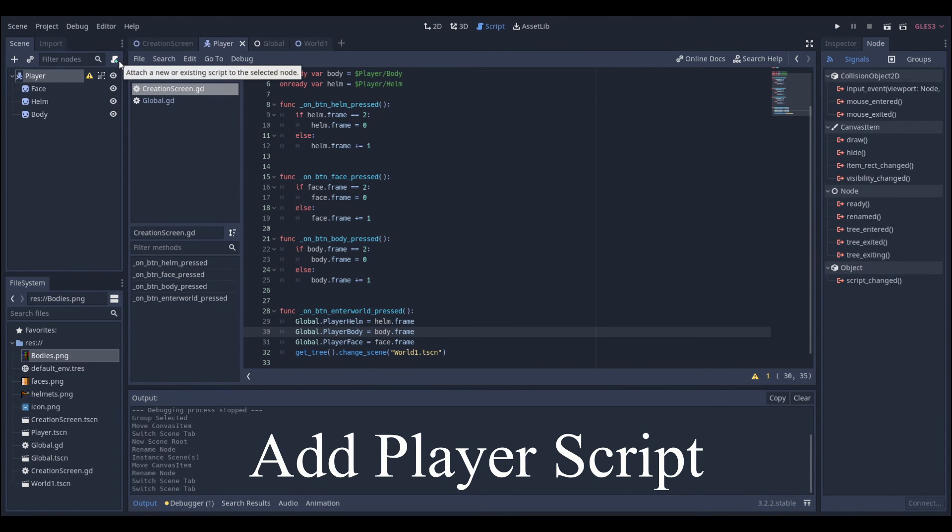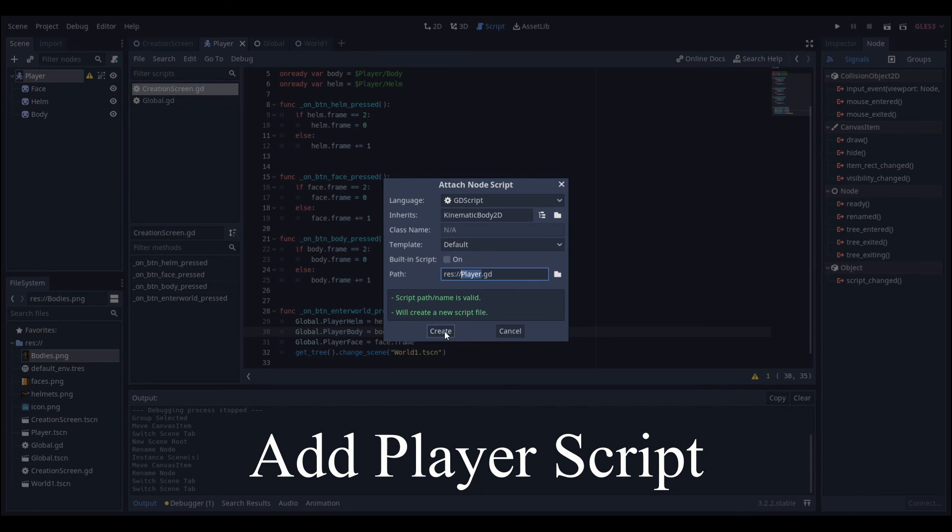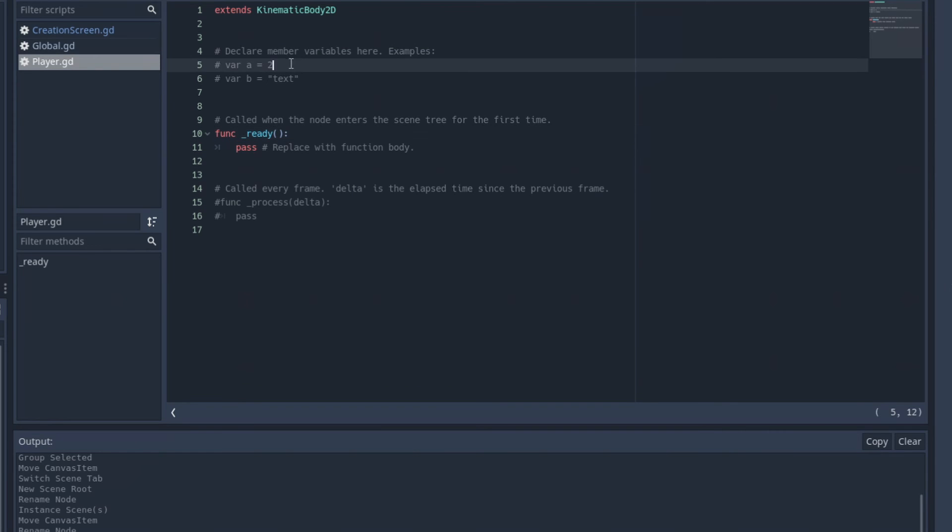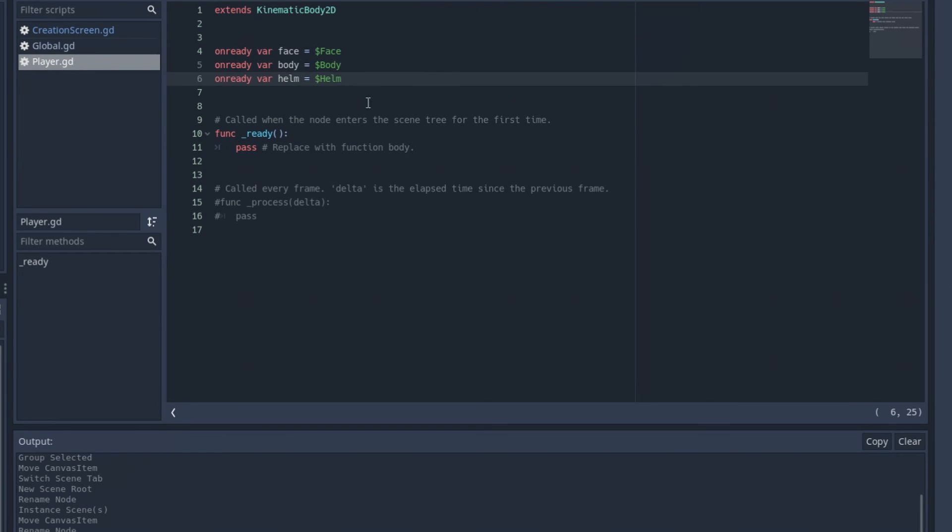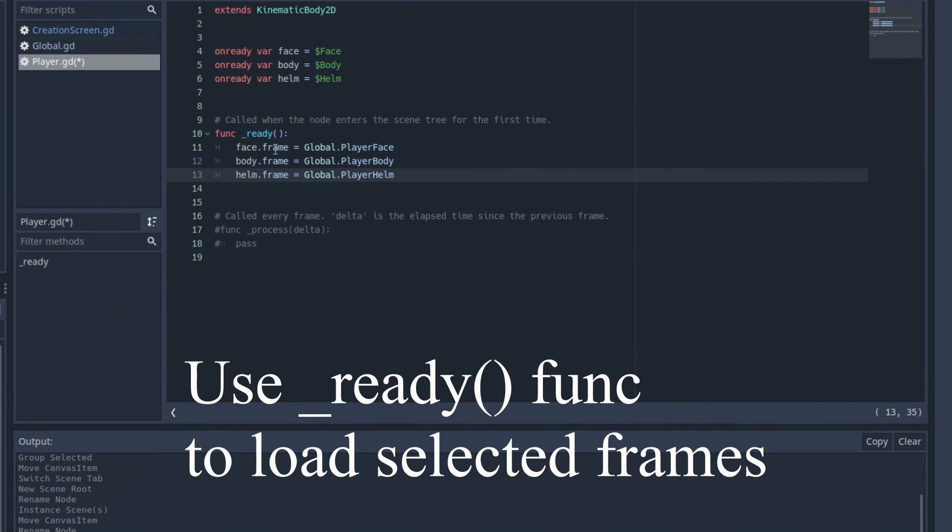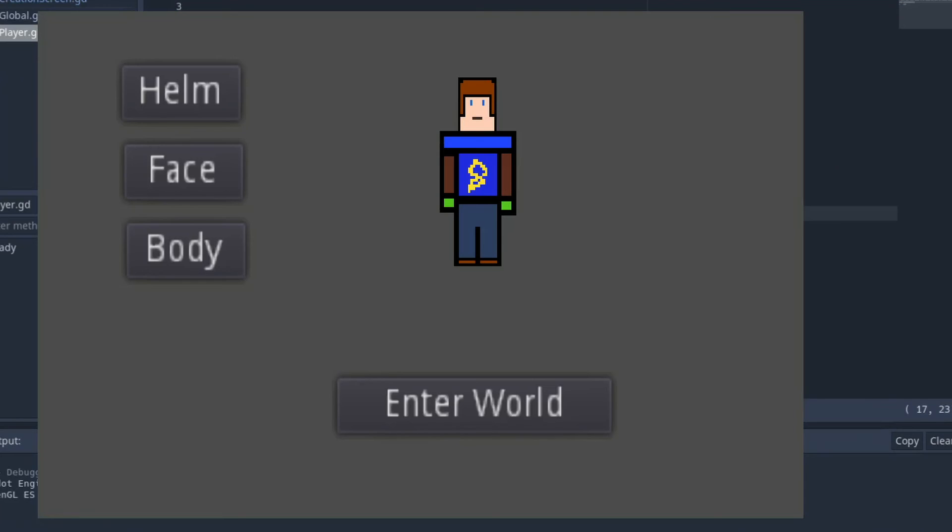We're also going to be adding a player script. And from there we're just going to be referencing our sprites but also on the ready function making it so that the sprite frames are equal to the global frames.